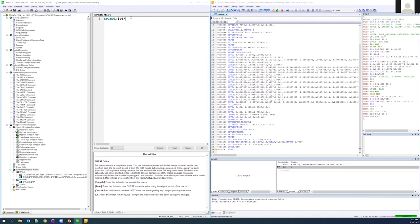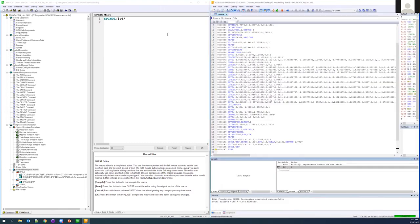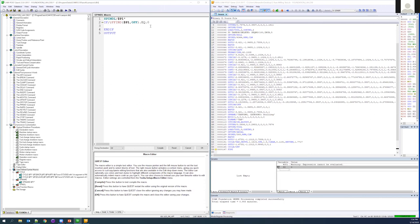To start, we'll write a user defined syntax macro to catch the spindle command, capturing the value using $P1 star to capture all arguments. Since we only want to capture values that turn on the spindle, we'll use the $ffind function to look at whatever is in $P1 and check if there's an OFF statement. When it's an OFF statement, we don't want to process the logic inside — we just step out and output the code.